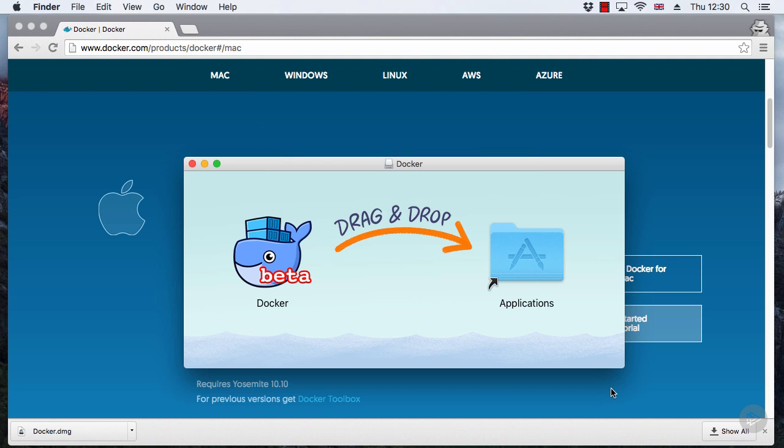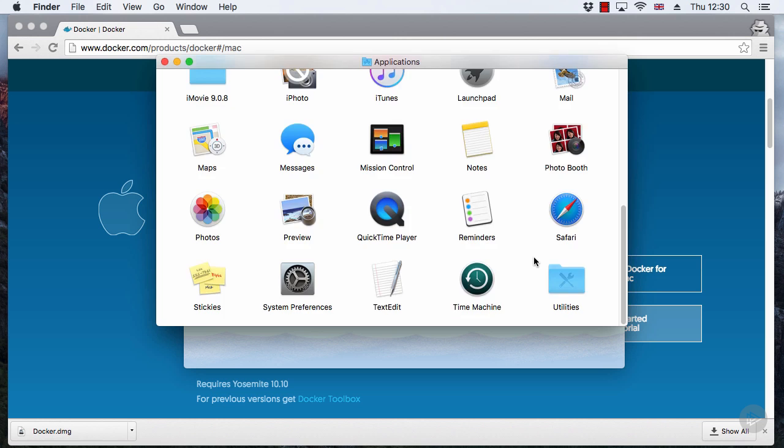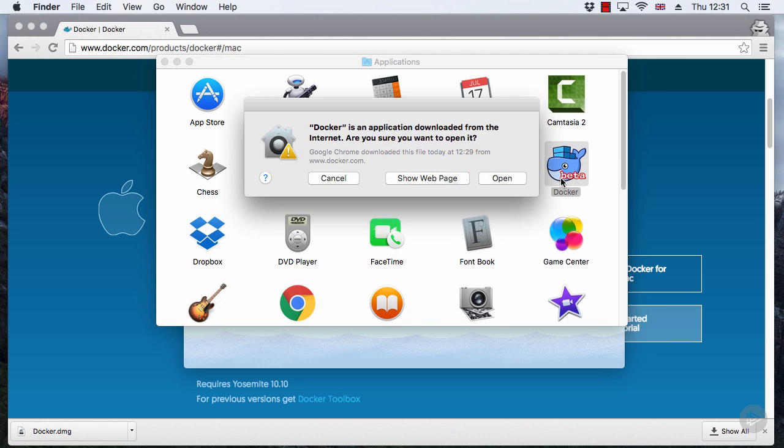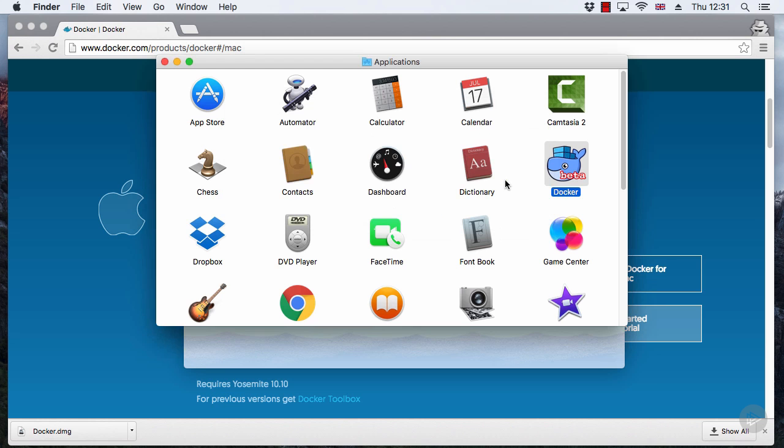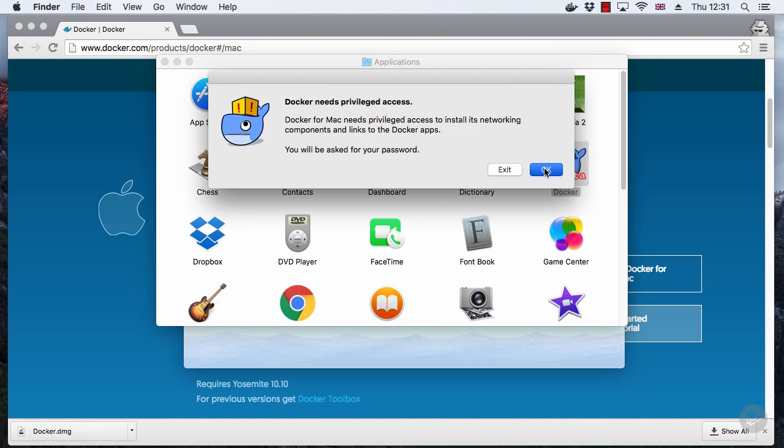OK, let's drag Moby over here to the Applications folder, then let's go start it. Yeah, that's fine. Next, OK.